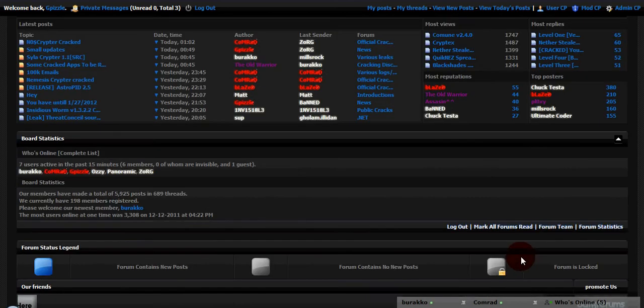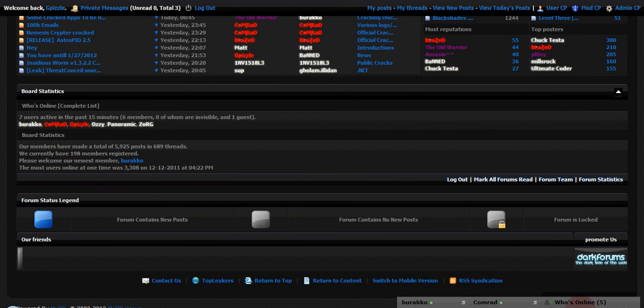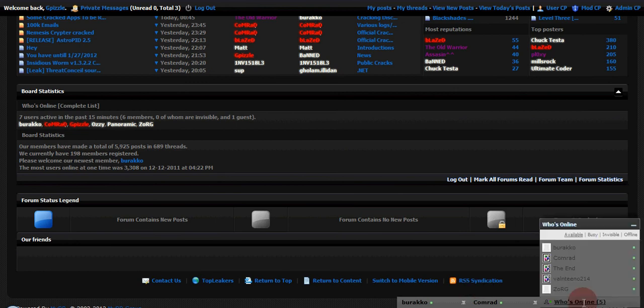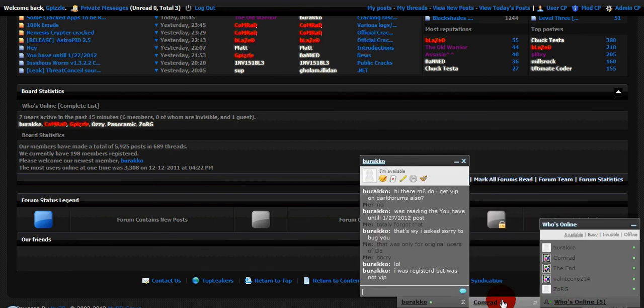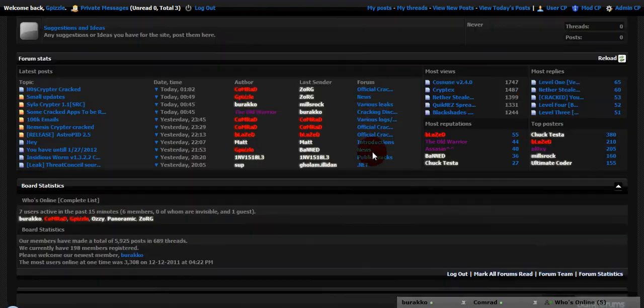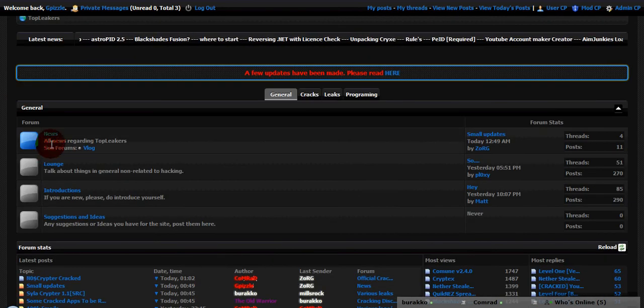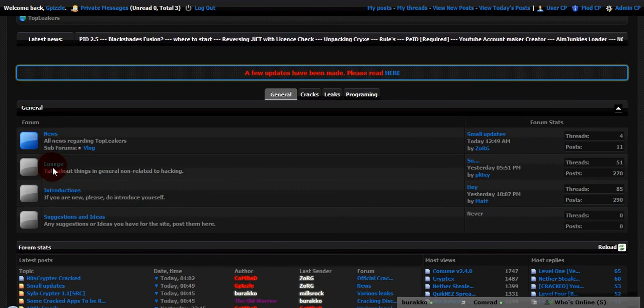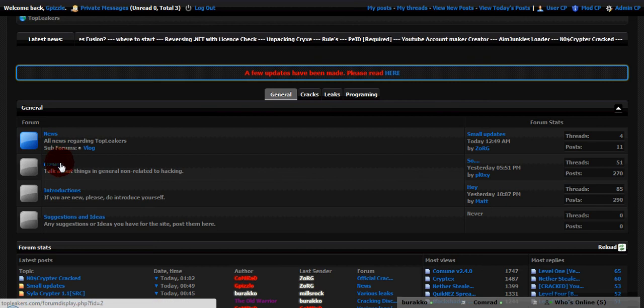We have basically the chat that we have on Darkforms.com here at the bottom. Same concept as Darkforms, just get in contact with other Crackers and whatnot. News, lounge, you know, just for the people who just like to chill out in the lounge.